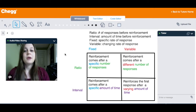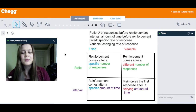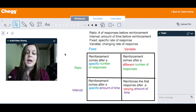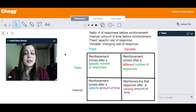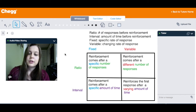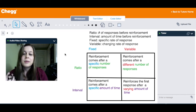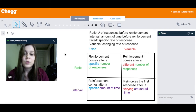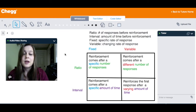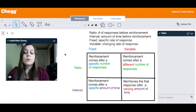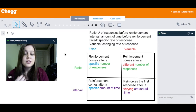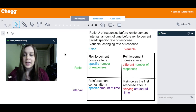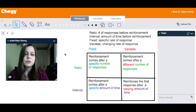The trickier part comes with partial reinforcement. We have four different types: a fixed ratio, a variable ratio, a fixed interval, and a variable interval. When talking about a ratio, we're talking about the number of responses before reinforcement occurs — you have to give a number of responses. When talking about an interval, we're talking about a certain amount of time that has to elapse before reinforcement occurs.